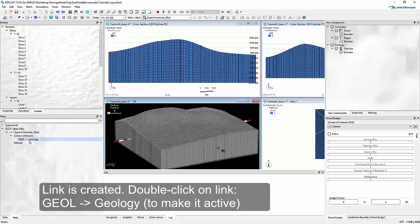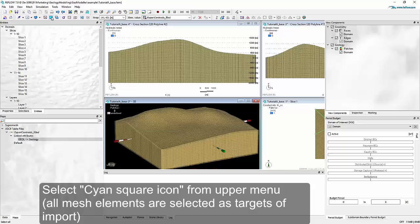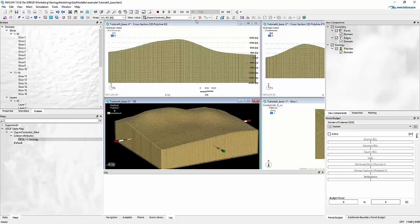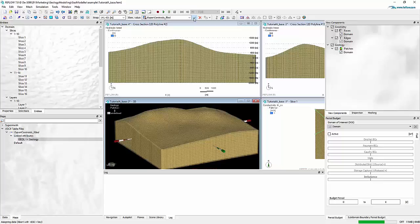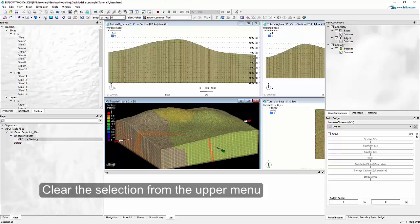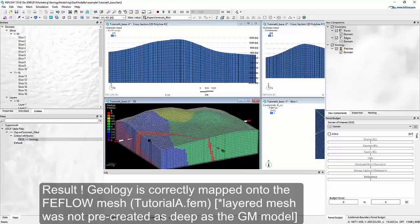With a double-click onto the link, we make our geology user data parameter the active parameter. We can select all mesh elements as target geometries for the import of the data, and with a click on the green checkmark button we import the data from the map onto the geology parameter of our mesh. I clear the selection and we can see that the geology has been correctly mapped onto the FEEFlow mesh.